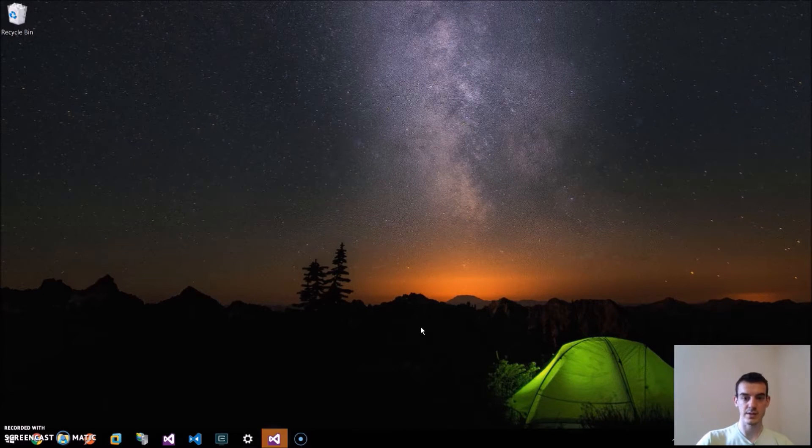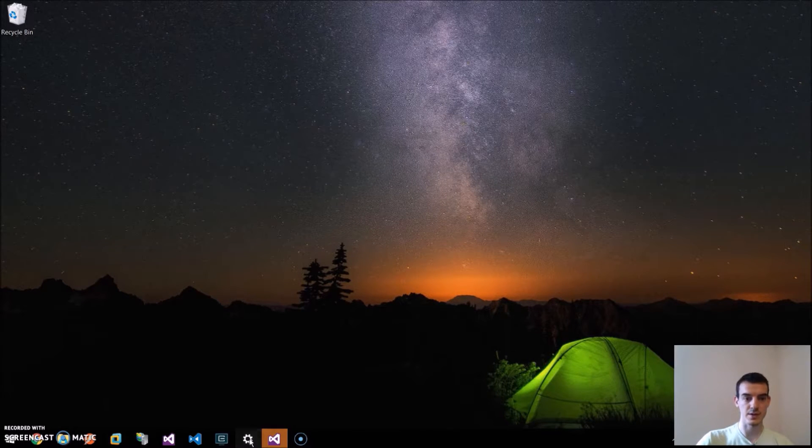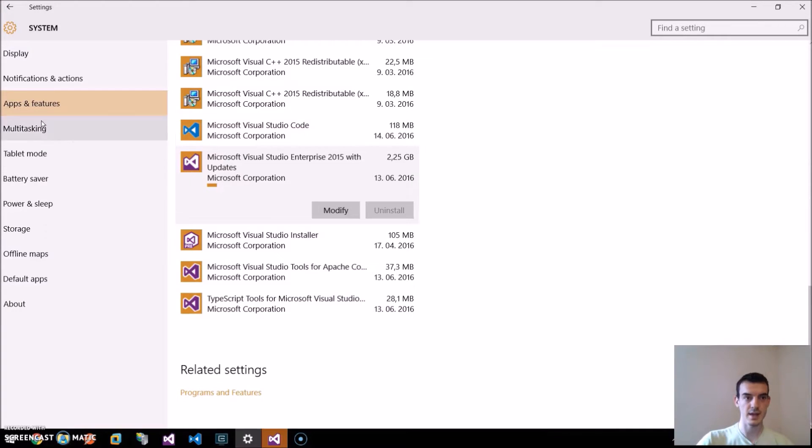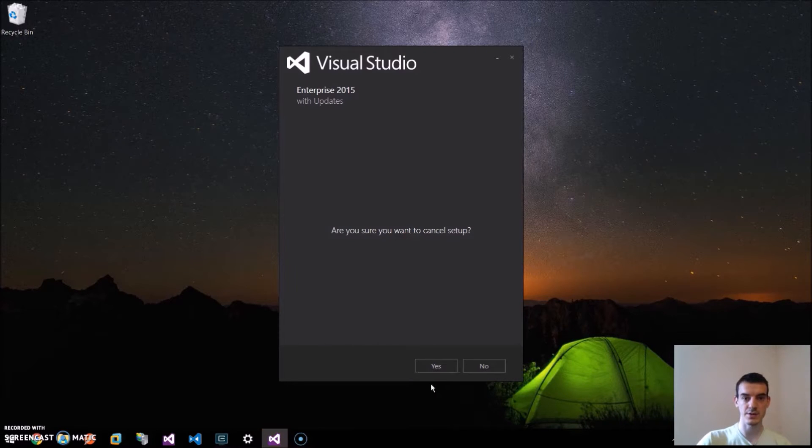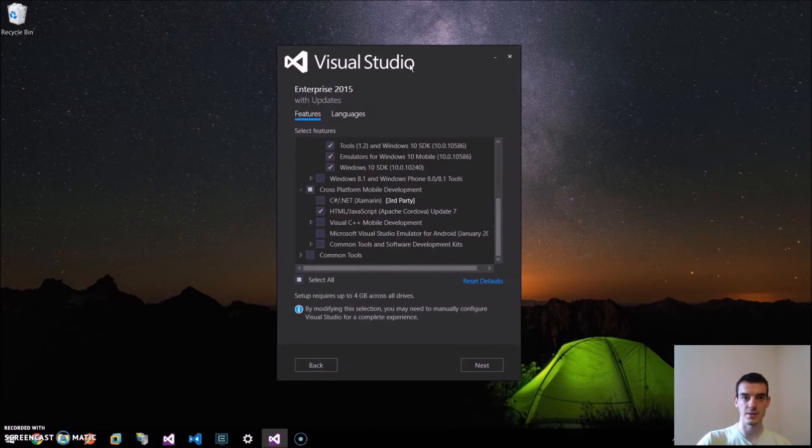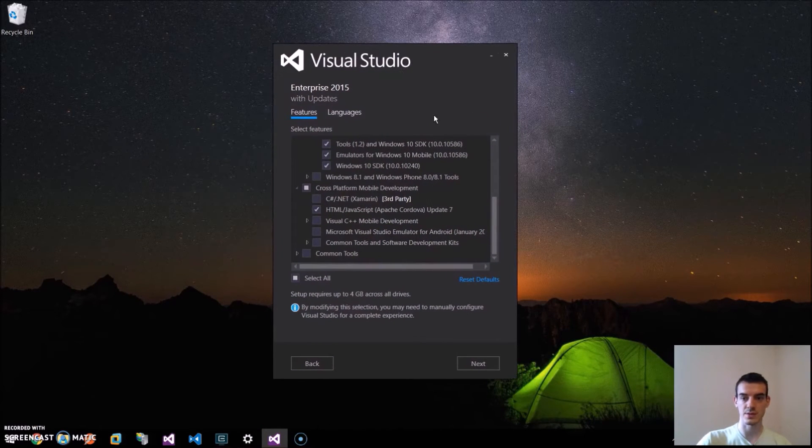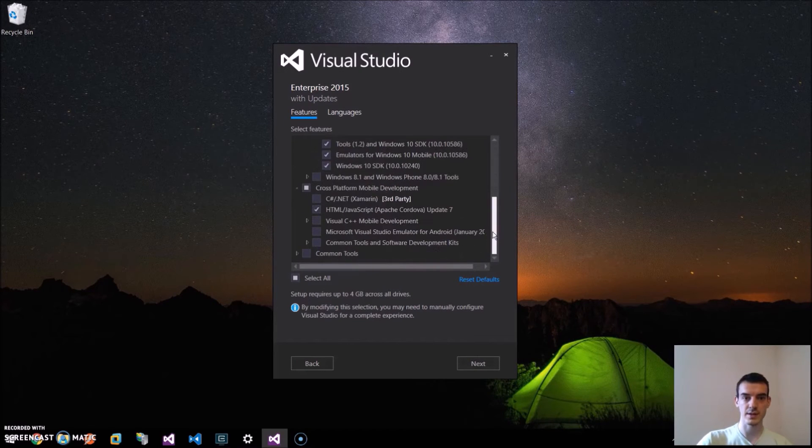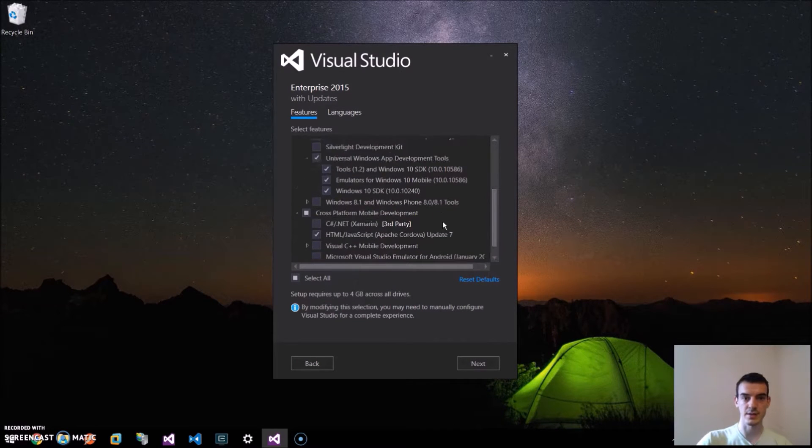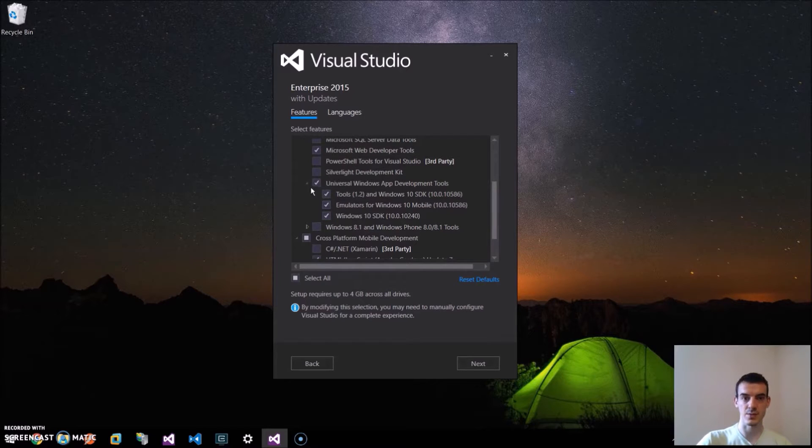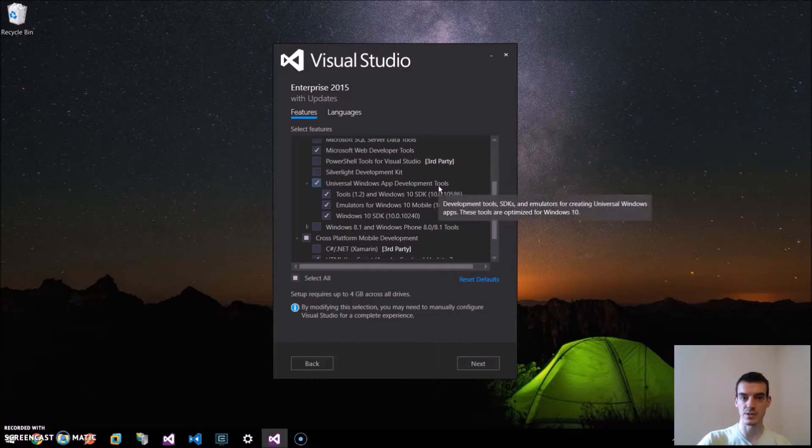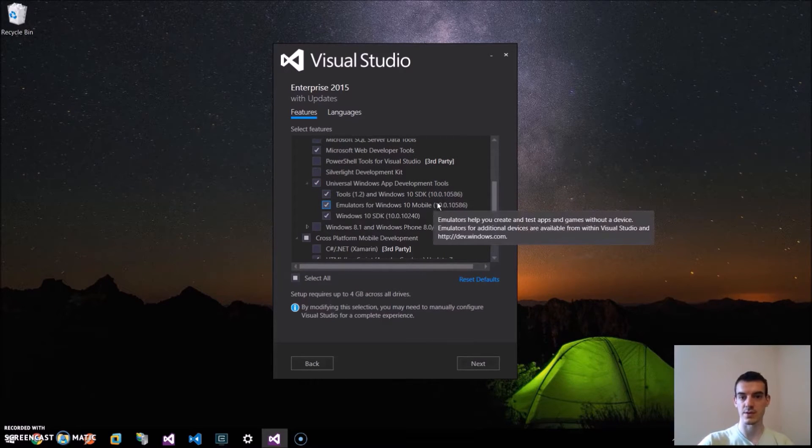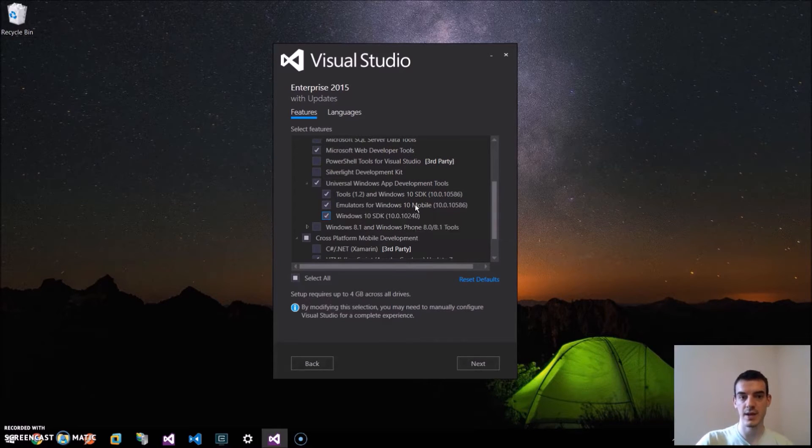We can install these tools by going to the Settings, App and Features and we find our installation of Visual Studio and we click on Modify. This will launch the Visual Studio installer and we can tick the necessary tools. We need to have this ticked, so Universal Windows App Development Tools, which will install the tools for Windows 10 SDK, the SDK itself and the emulators.